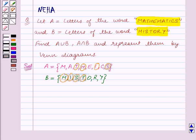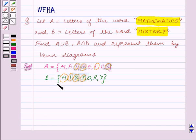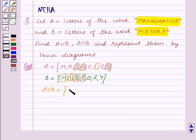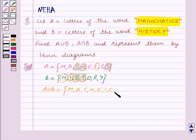First we will find out what is A union B. We know that the set A union B contains elements which are in set A or in set B or both. So A union B contains the elements of sets A and B, and the common elements are written only once. So A union B is equal to the set containing the elements M, A, T, H, E, I, C, S, O, R, Y.